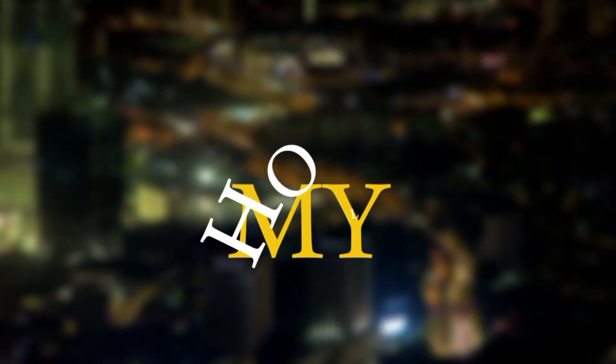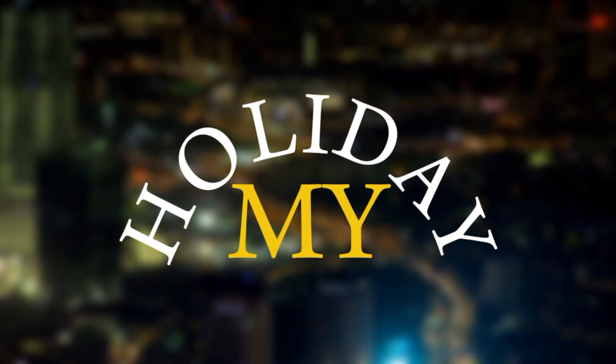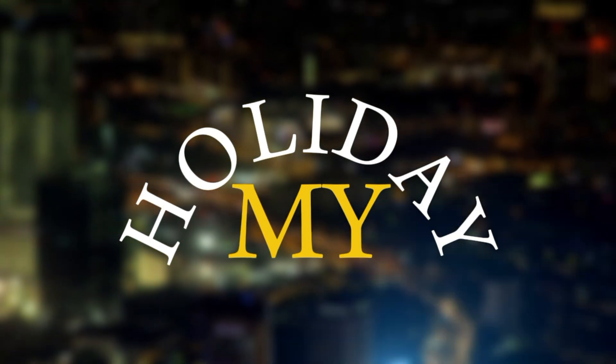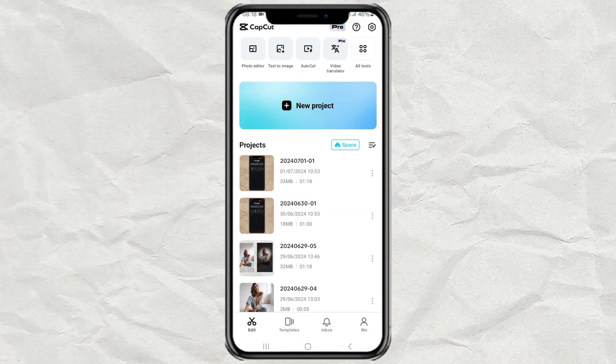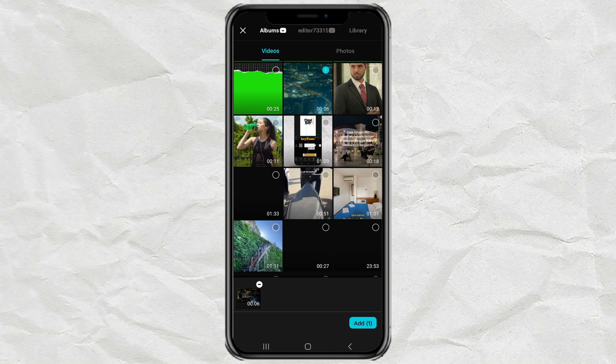How to make curved text like this? Using the CapCut app, create a new project and add a video or photo as a background.